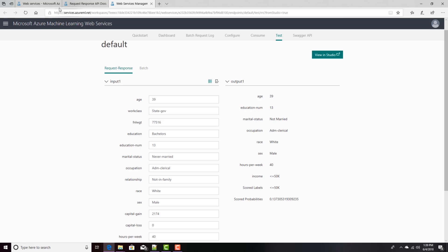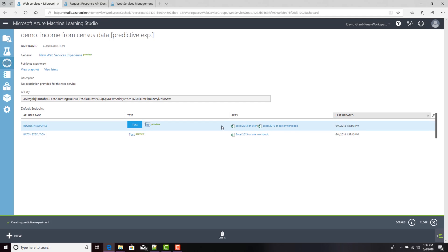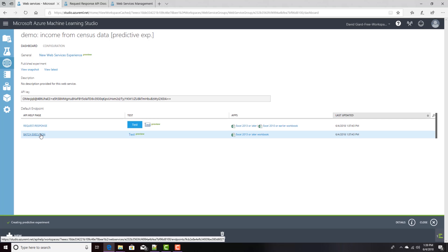I also have the opportunity to do a bulk call of this web service. When I send it lots and lots of data, I can upload a CSV file. The documentation for that is right here.